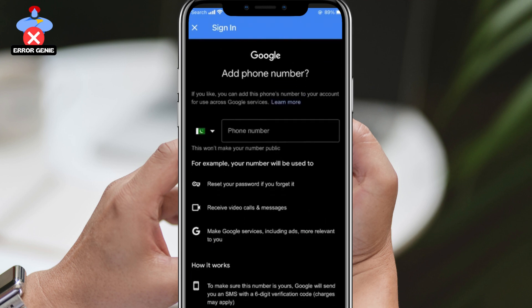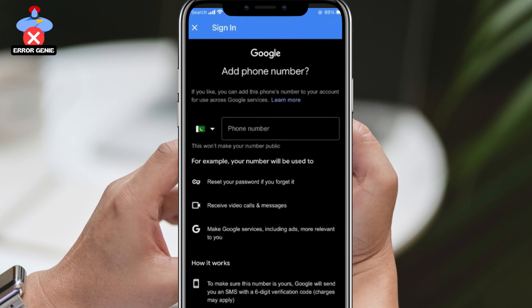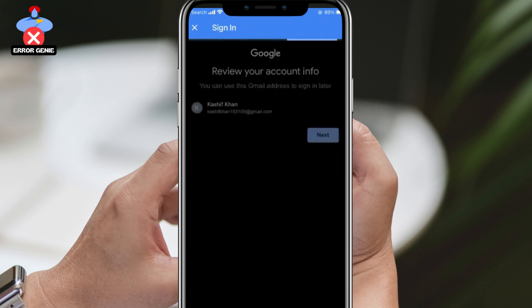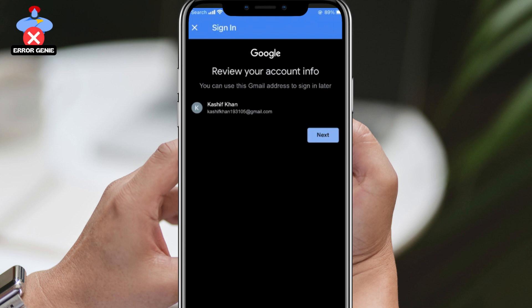Once you're done, review your account details. If everything looks good, tap on next to create your Gmail ID on your phone. That's it — you now have a Gmail account on your mobile phone. Before you go, please like, subscribe, and share.